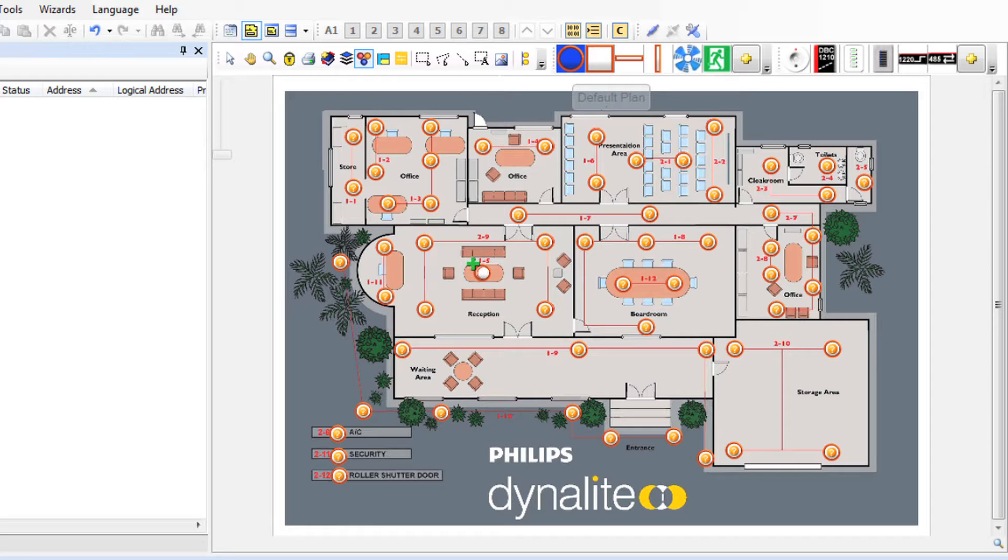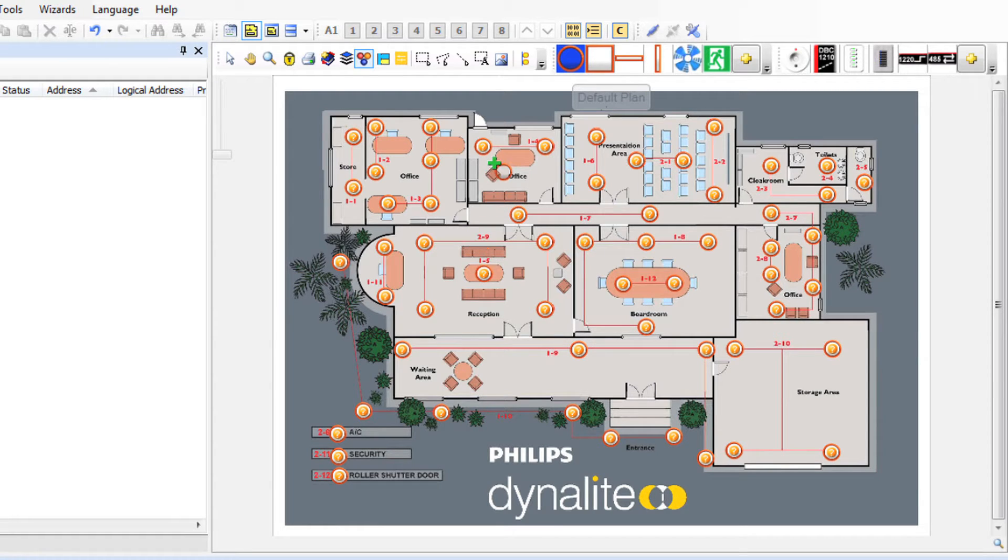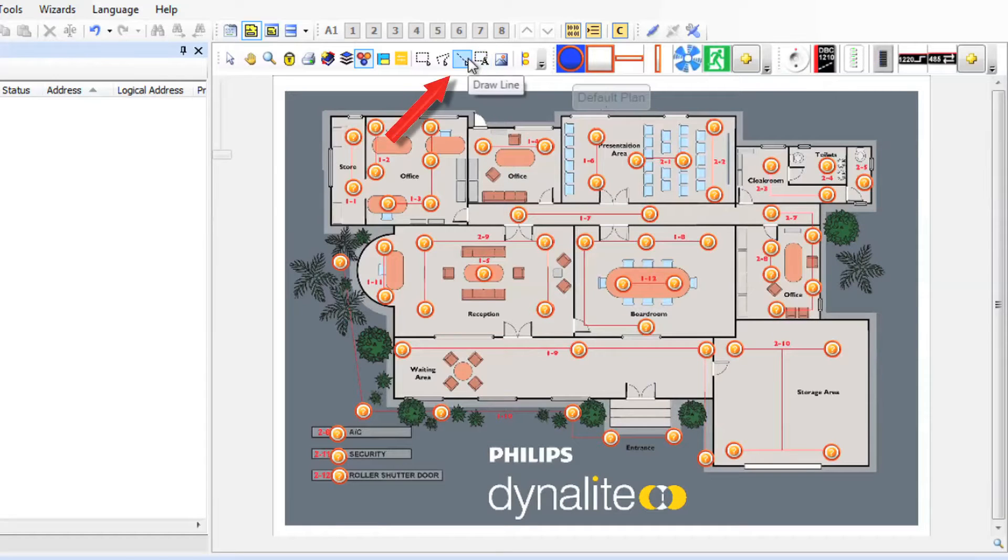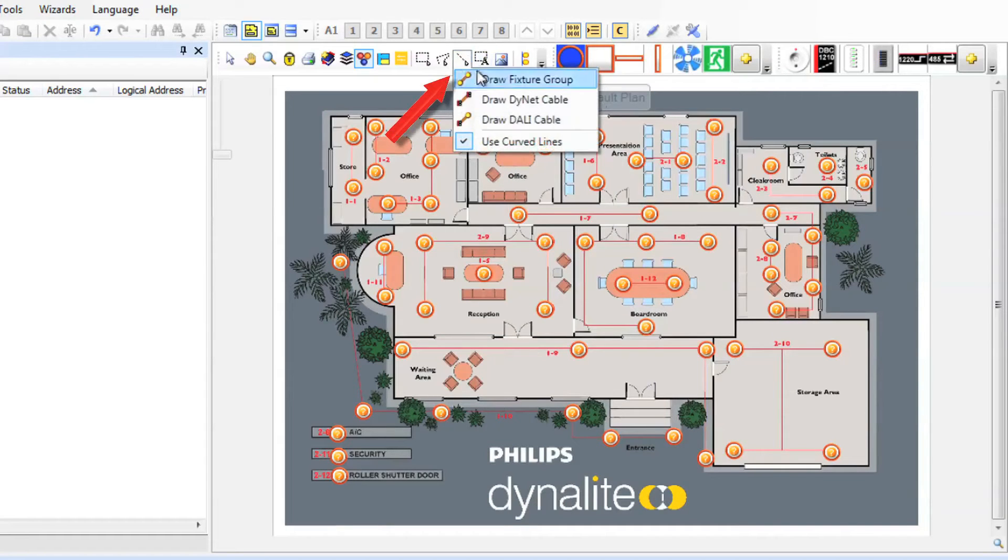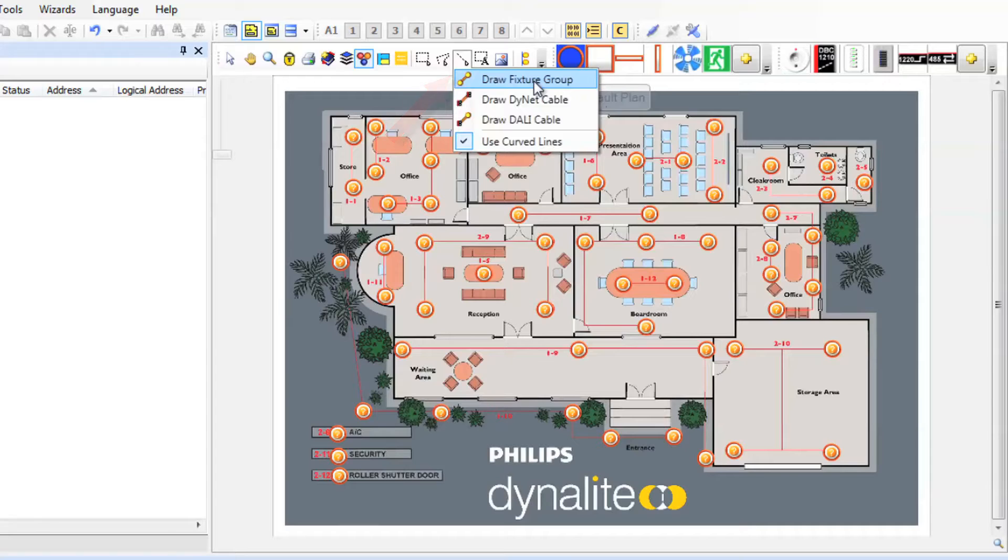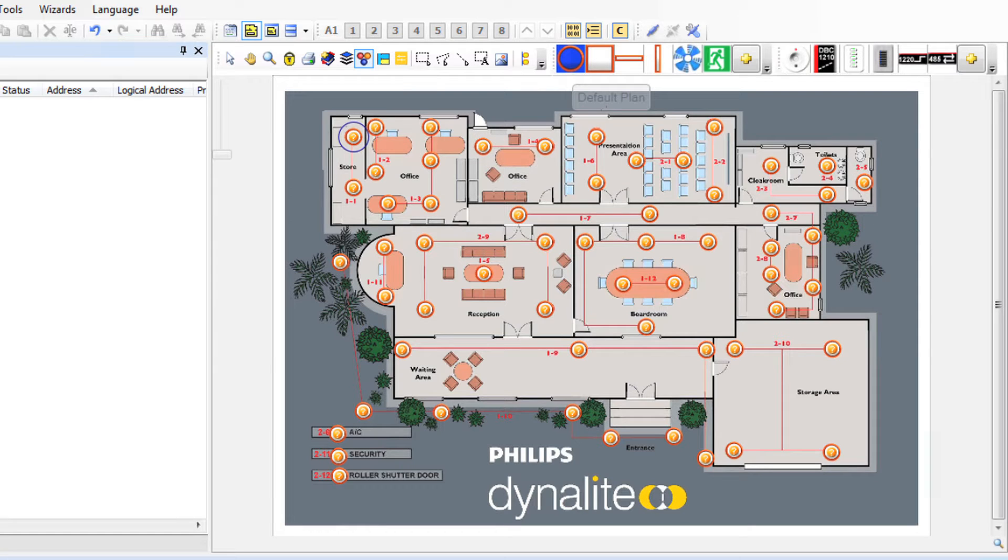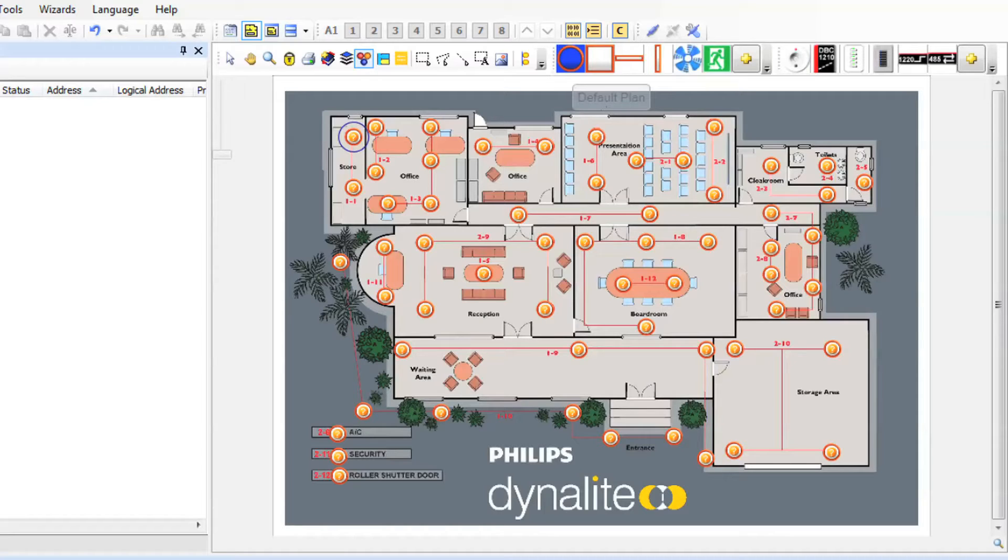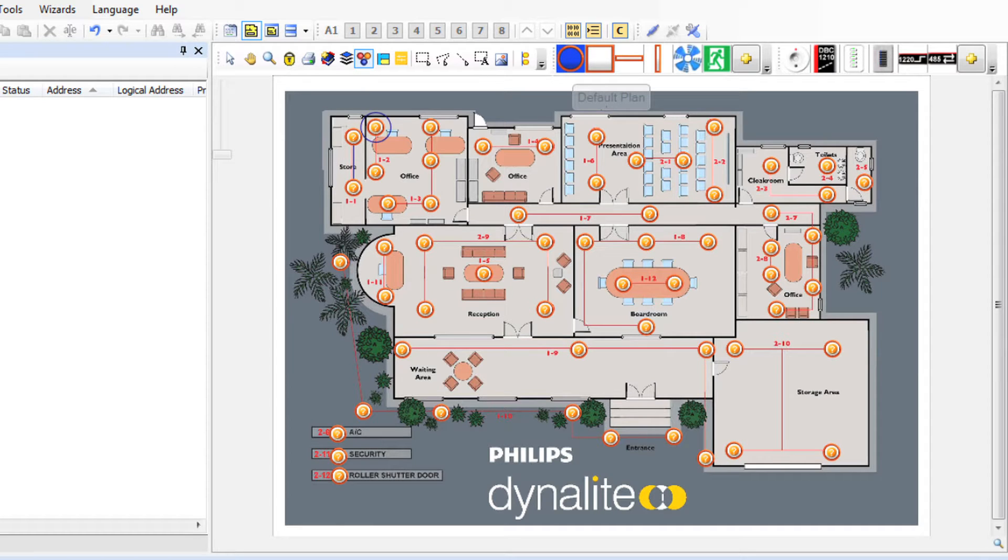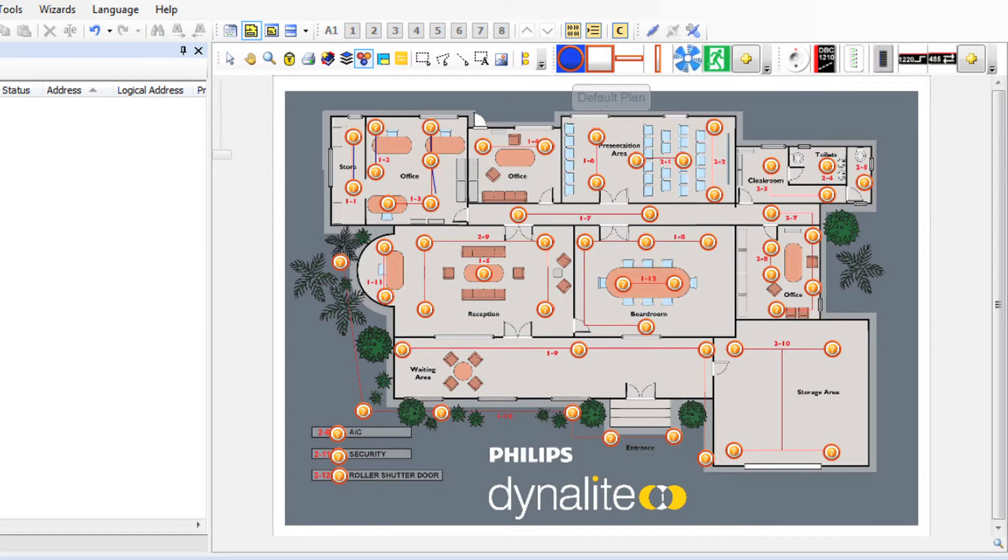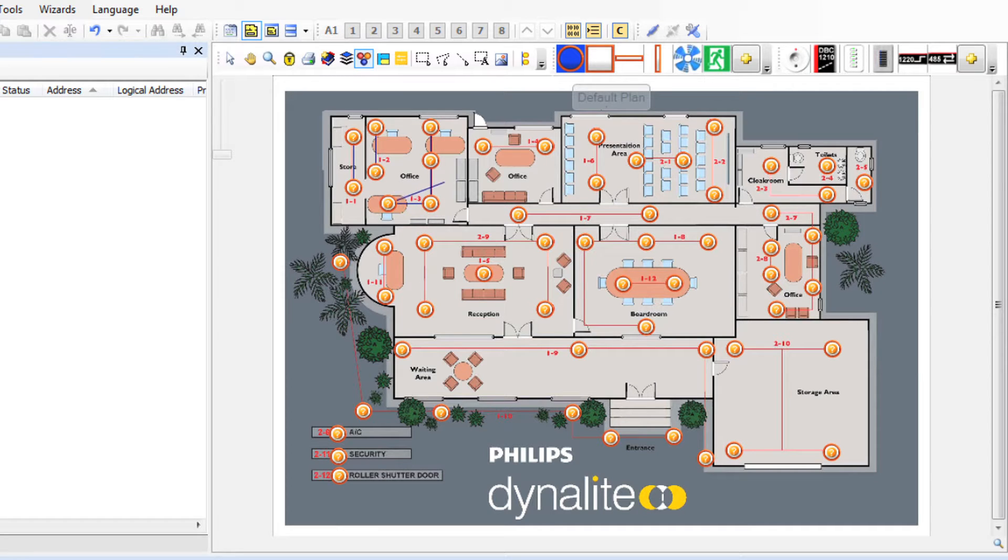Drawing the fixture groups. Okay now we want to draw the fixture groups. On the toolbar select the dotted line icon from the drop down menu and select draw fixture group. I want my lines to be straight so I'm going to untick the draw curved lines option. Now in the storeroom here we have two down lights physically connected so I'm going to draw a line from the first round lamp to the second. The process is to click once on the first lamp then double click when you want the fixture group to end. Repeat this process for the entire project. Click on each lamp you want in a fixture group then double click to end that fixture group.